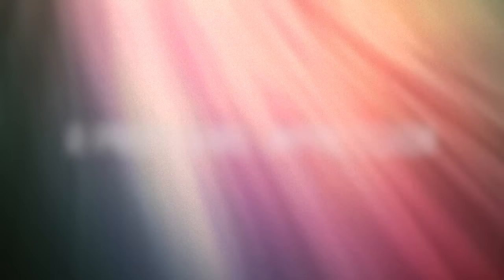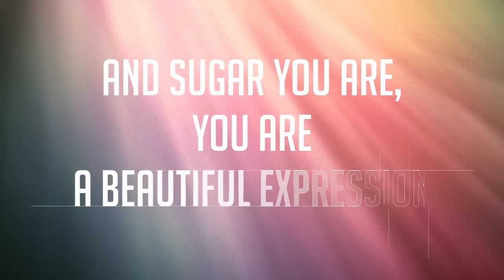And baby, you made, you made a strong impression. And sugar, you are, you are a beautiful expression, an expression of love so glorious.